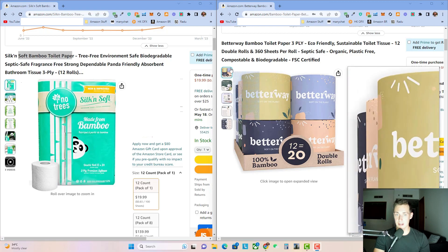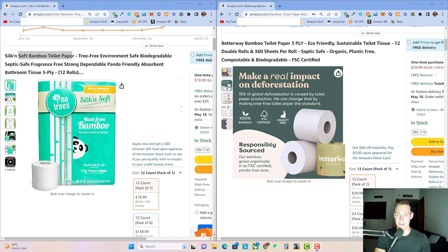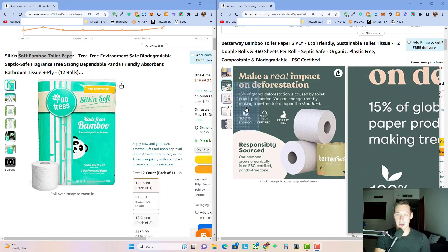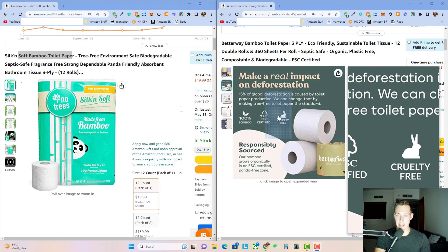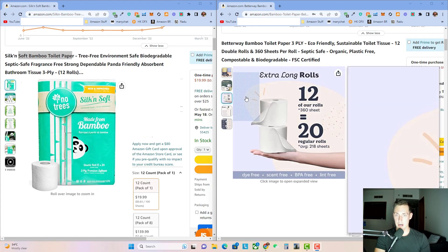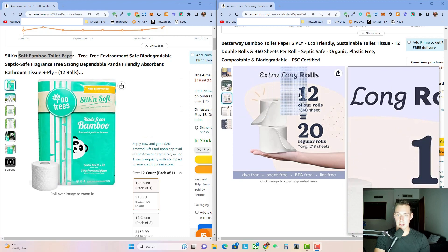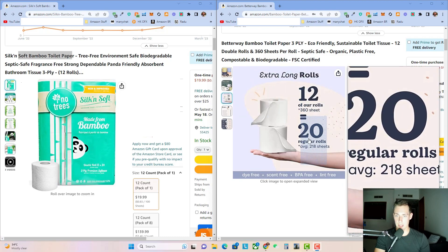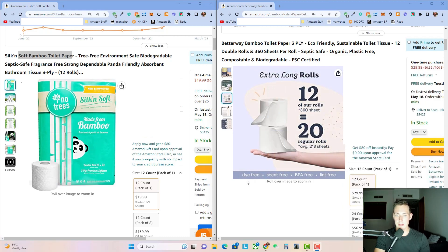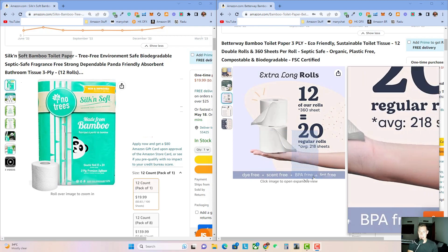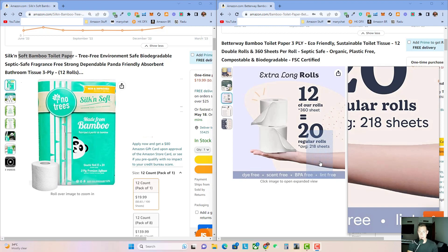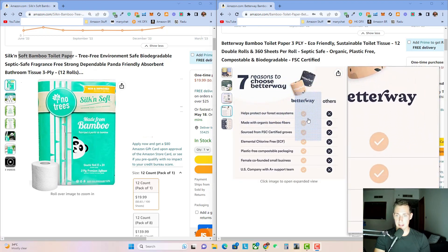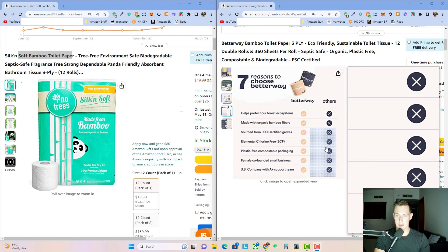Alright, now we're going to contrast the other listing. So over here, this is their main image. This is their packaging and branding. Their second image here, once again, focusing on being environmentally friendly. They say 100% bamboo, cruelty free. That resonates with some customers. Third image here, basically describing why they have good value. 12 of their rolls is 20 regular rolls, they say. Dye free, scent free, BPA free, lint free, just basically discussing the features of their product.